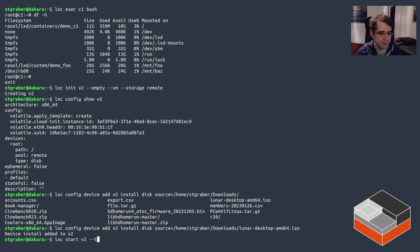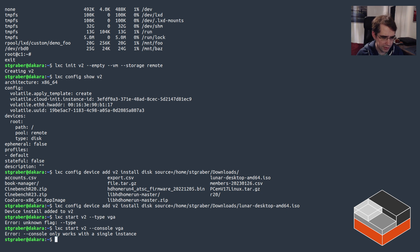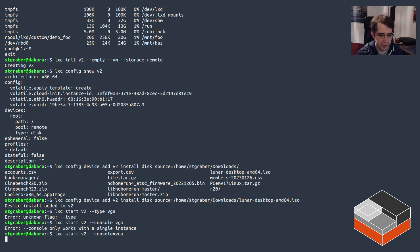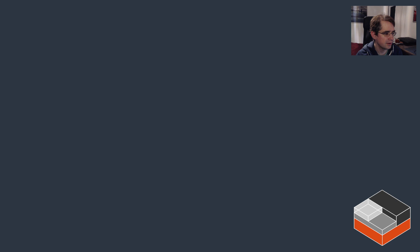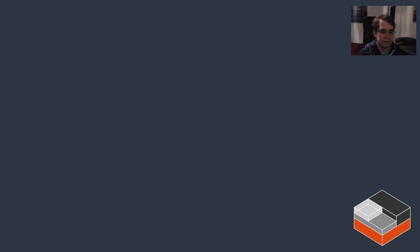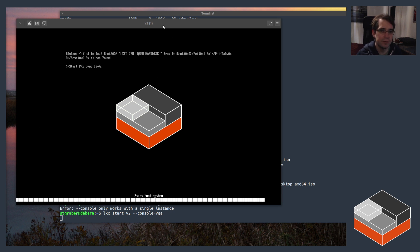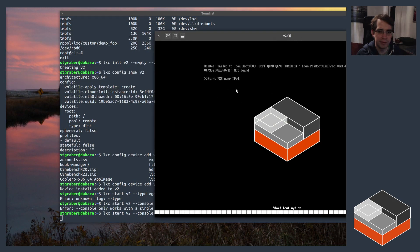And now we can start that particular VM. I'm going to also attach its console, its VGA console. So now that VM is starting up. Let me just go and share it. Okay, and here we can see the VM is starting up.